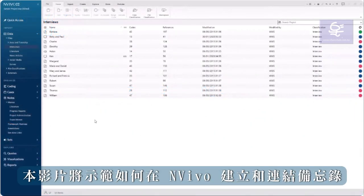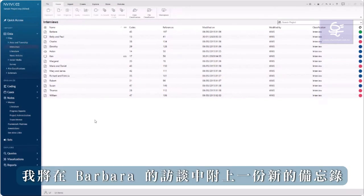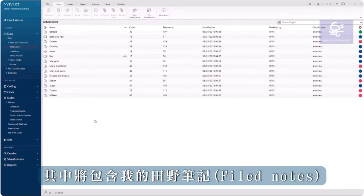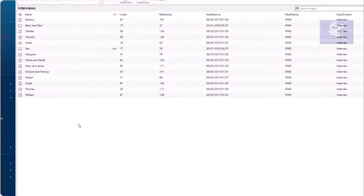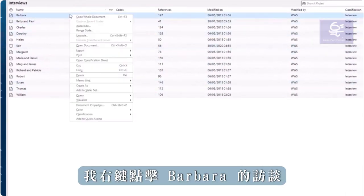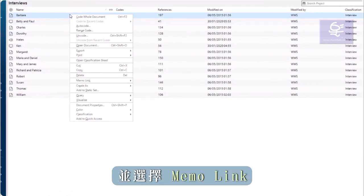This video will demonstrate how to create and link a memo in NVivo. I'm going to attach a new memo to Barbara's interview that will contain my field notes. I right-click on Barbara's interview and select memo link.